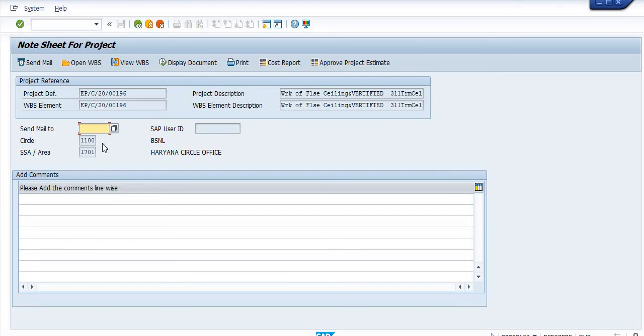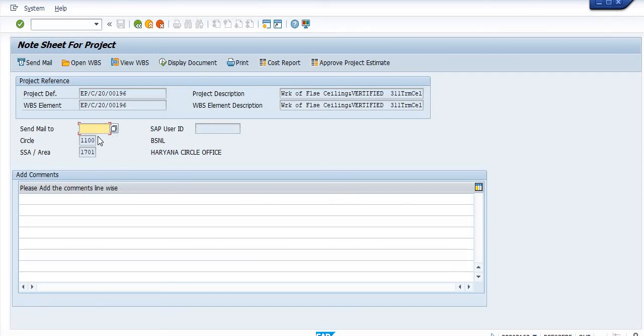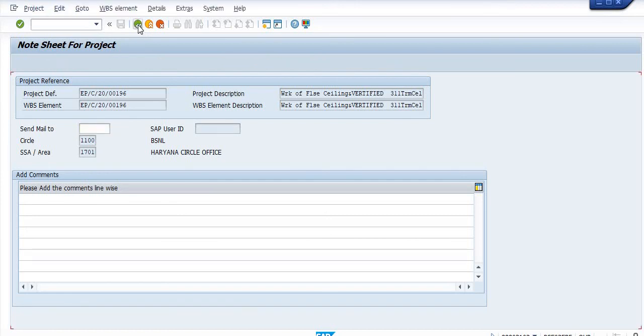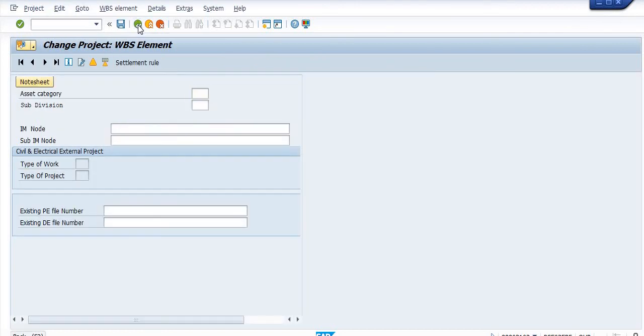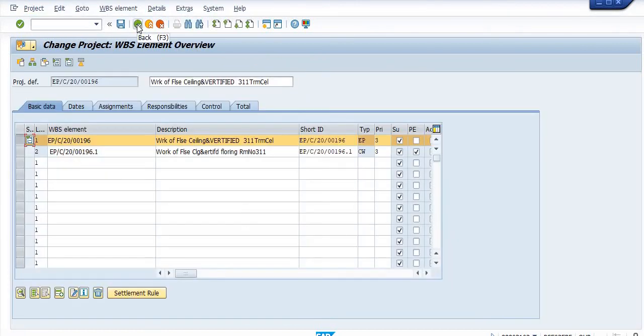Click on this note sheet and send mail to the officer, that is the finance officer who is going to allot the budget of the sanction amount and done the project. Then subsequently, we send this project to competent authority, that is our SSA head or plant head for the approval.